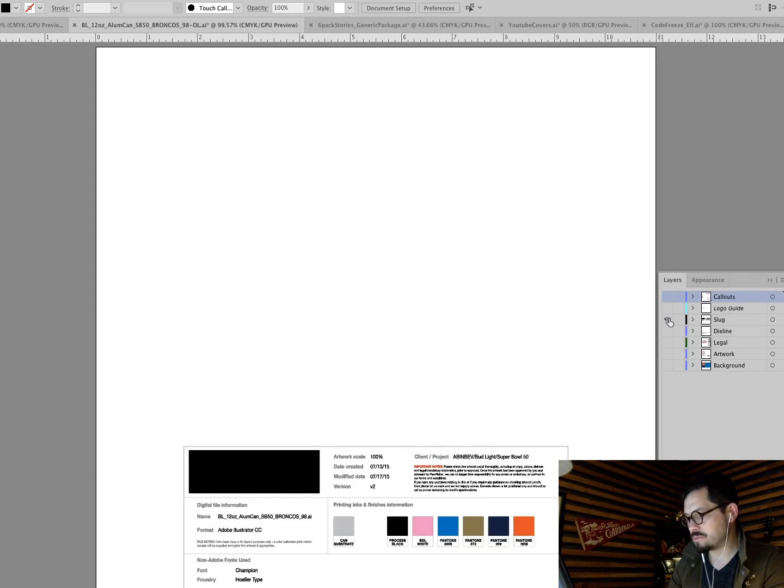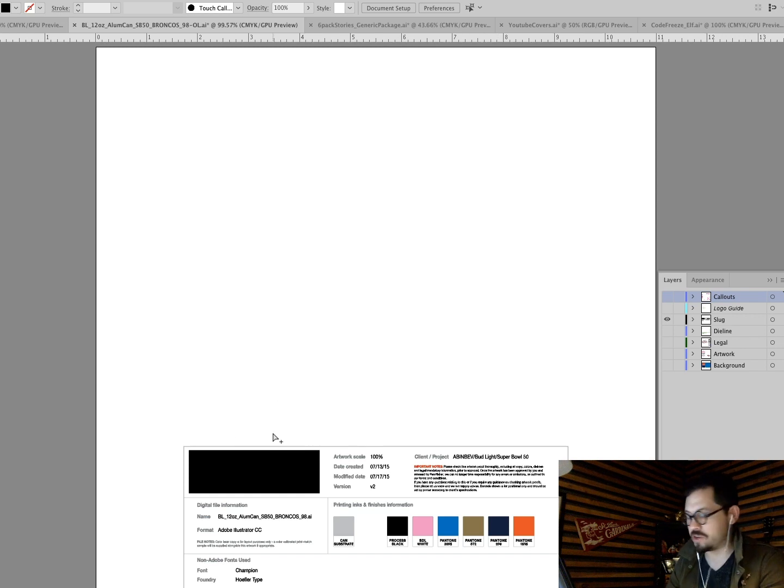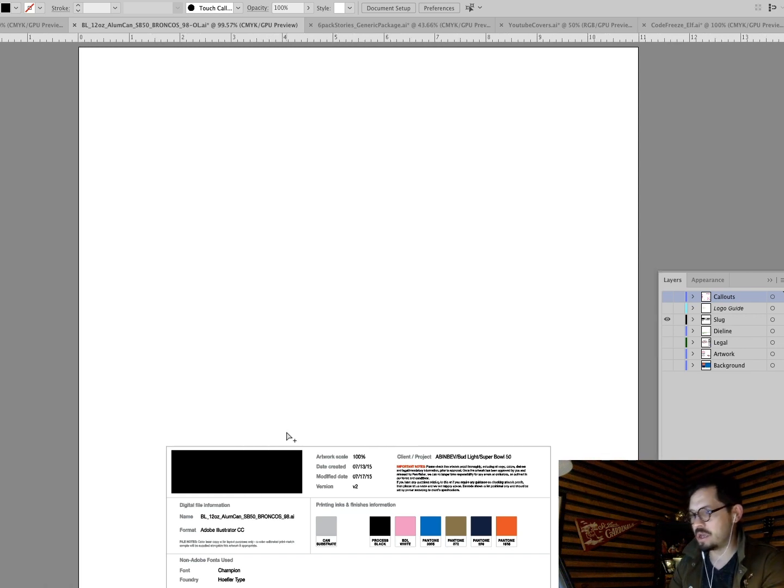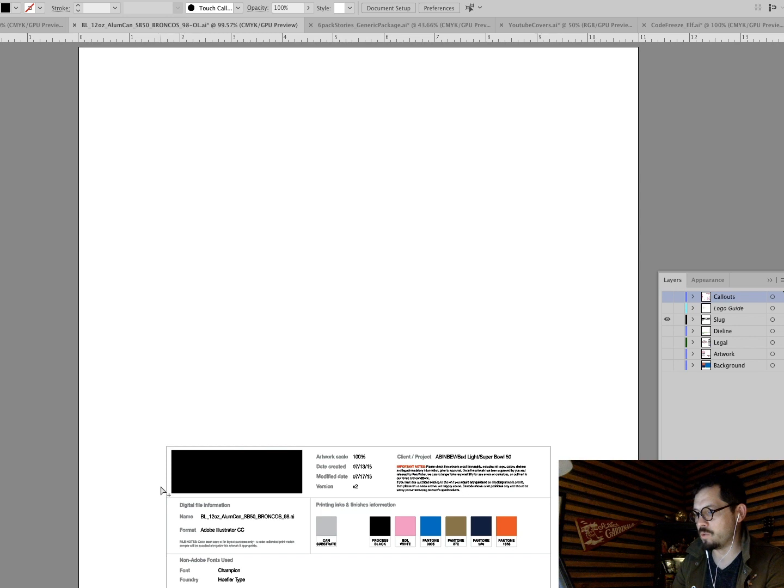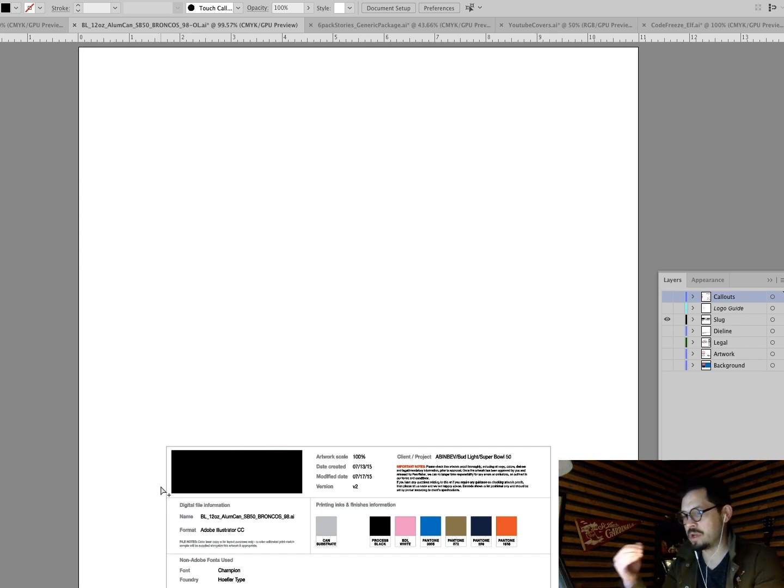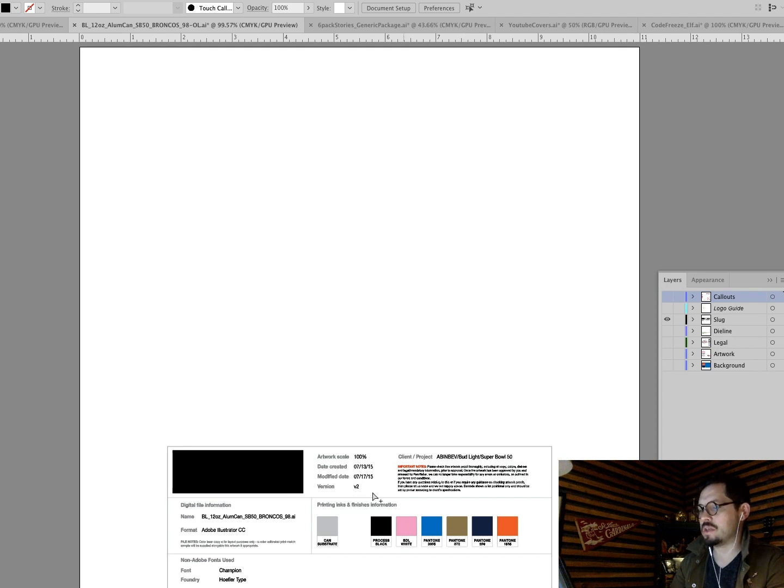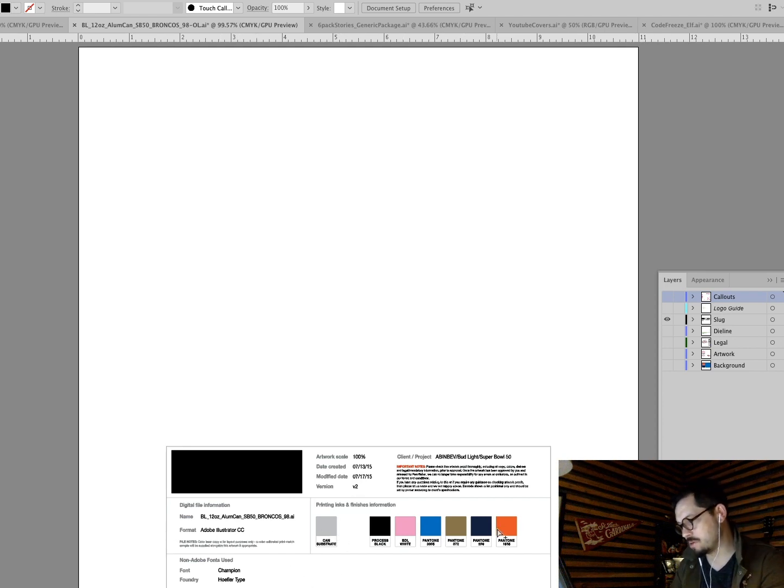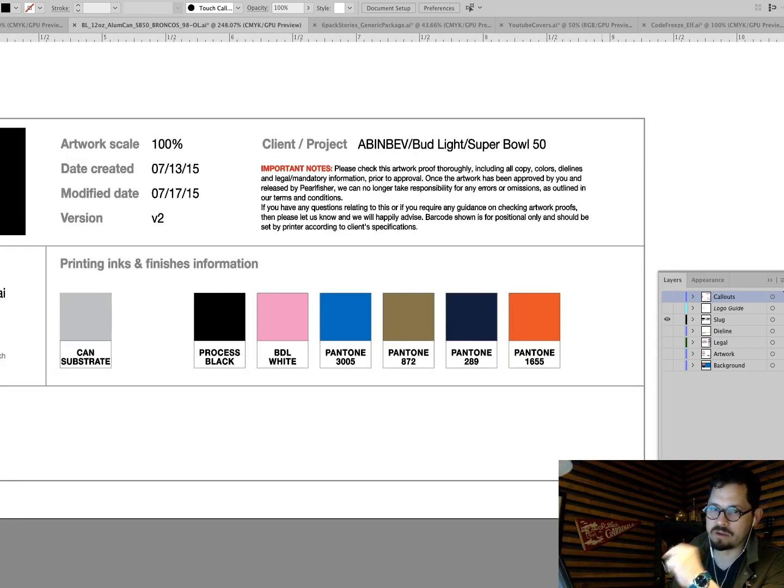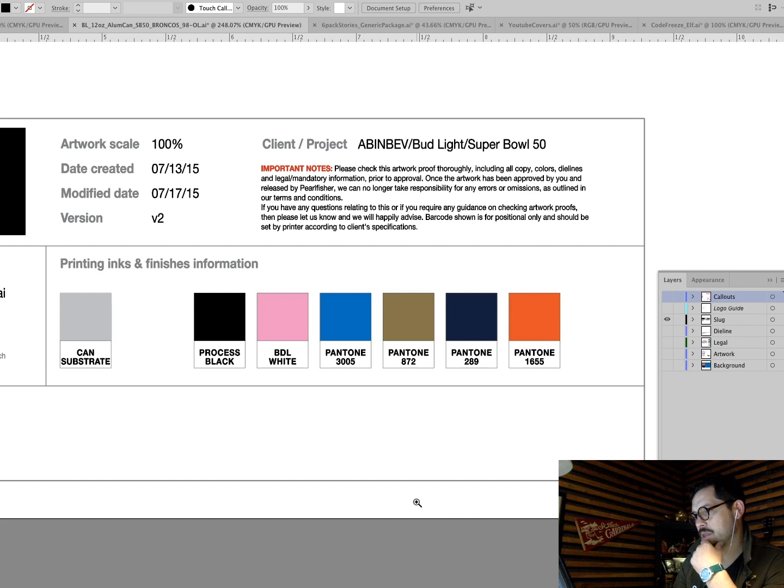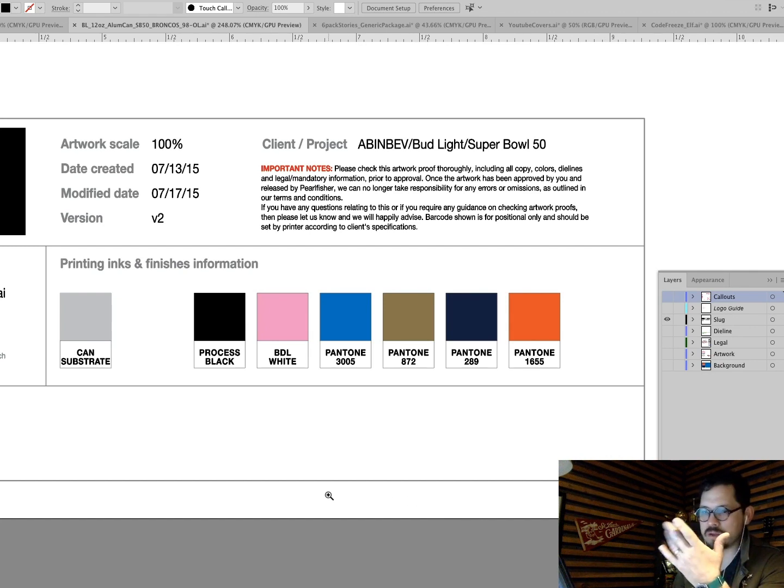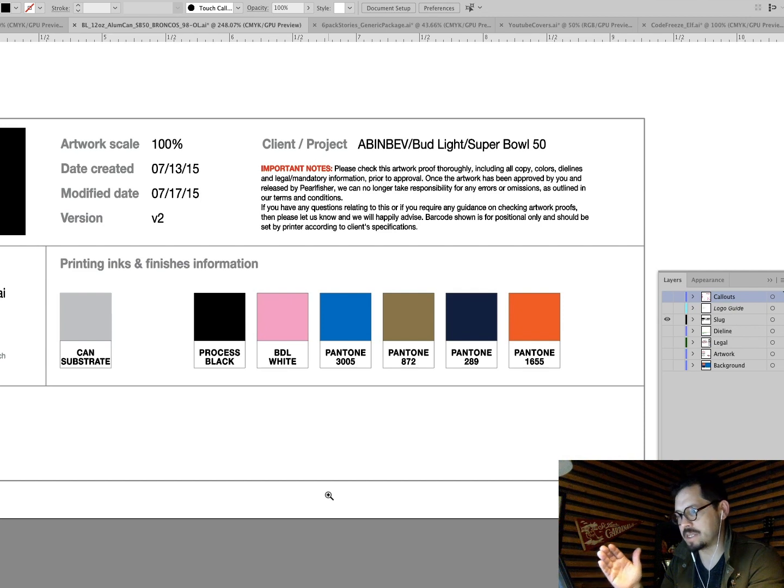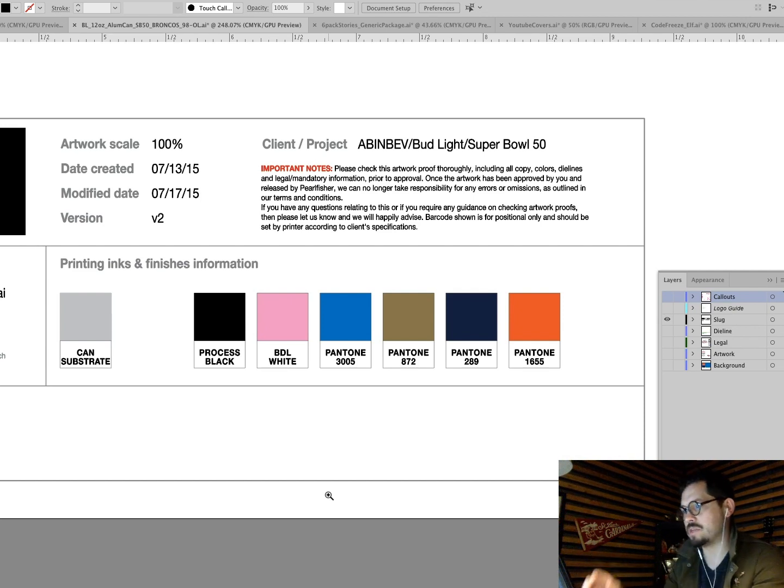When you're sending artwork to a printer, this is going to tell you the scale, the date, the information, the file name, the typefaces, and then probably most importantly, the Pantone colors. Now, I'm not going to talk about spot colors too much in this one, or how to lay out spot colors, but it's similar to how you do for screen printing. It's just assigning a Pantone color to each one.